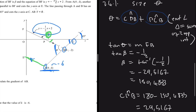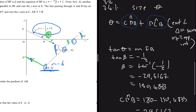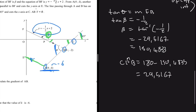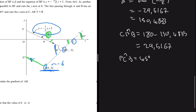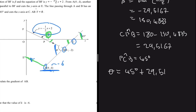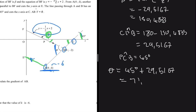Now for angle PCB: PCB is vertically opposite to the 45° angle, so PCB equals 45°. Therefore theta equals 45° plus 29.5167°, which equals 74.5167°.